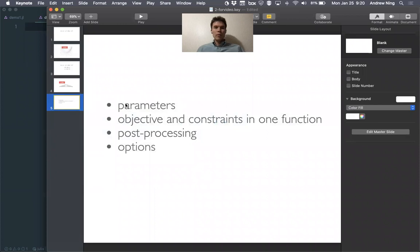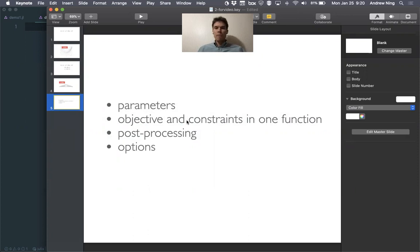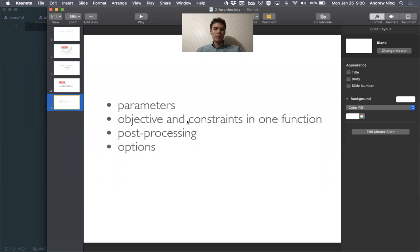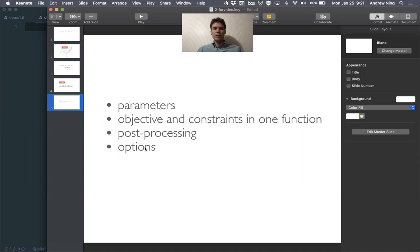As an outline, some of you have noticed that you may want to pass additional parameters to your analysis beyond just X, so we should show you how to do that. Many times our objective and constraints are actually contained in one function. This is pretty common in many engineering analyses where these outputs of interest have many common calculations, and so it's hard to really separate them. We actually won't be able to fully address this today. We'll discuss a little bit about post-processing and also look at some additional options.